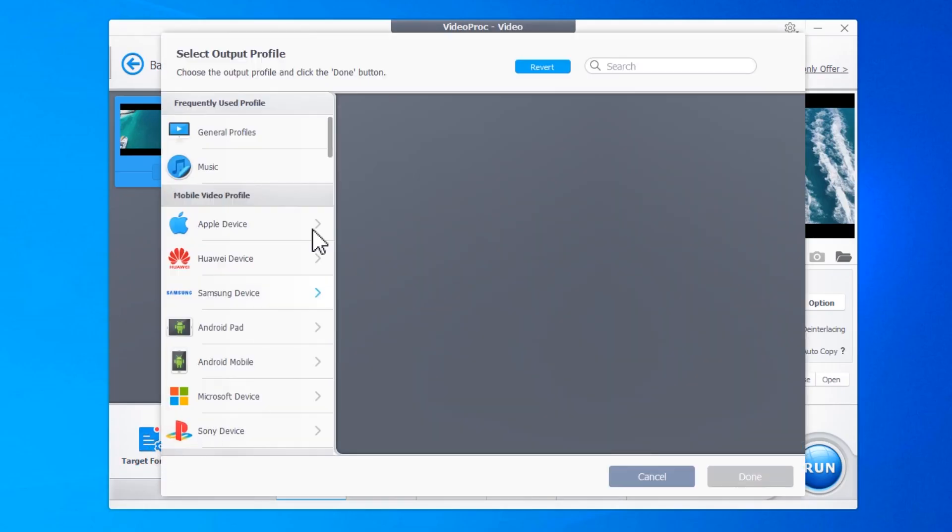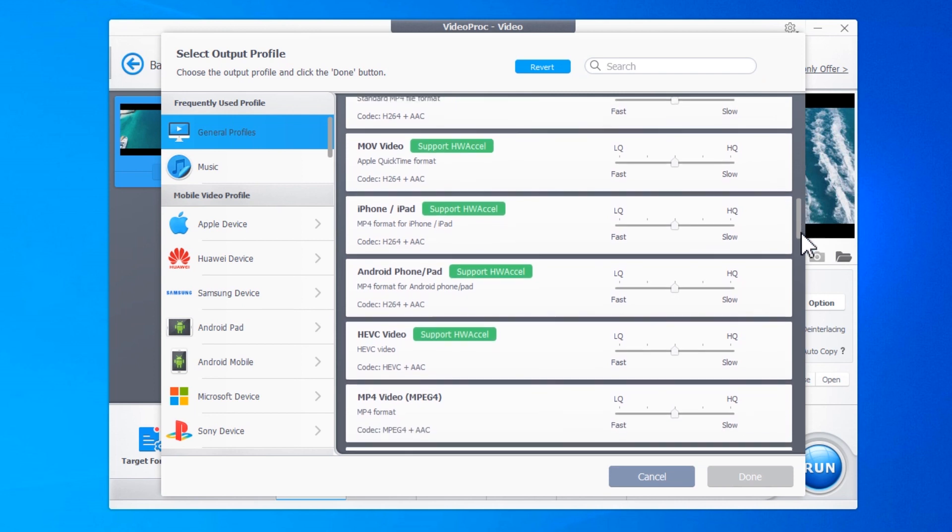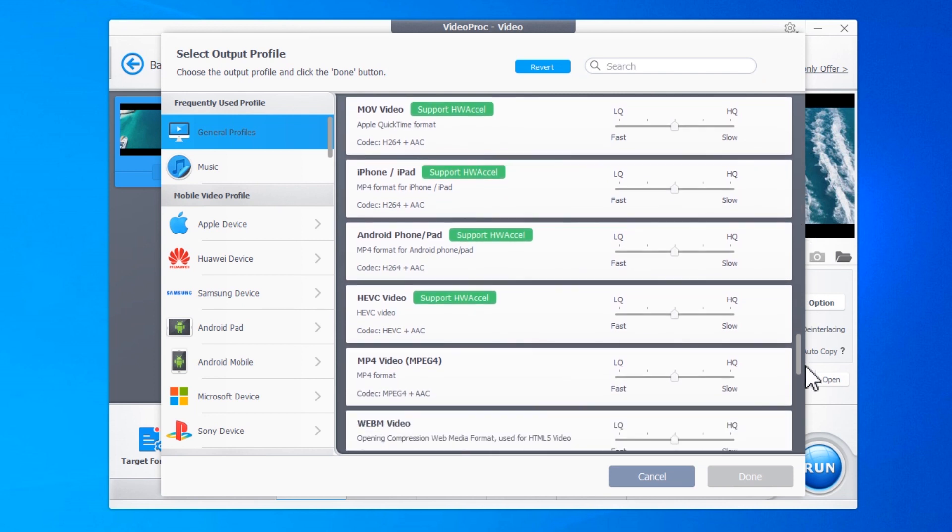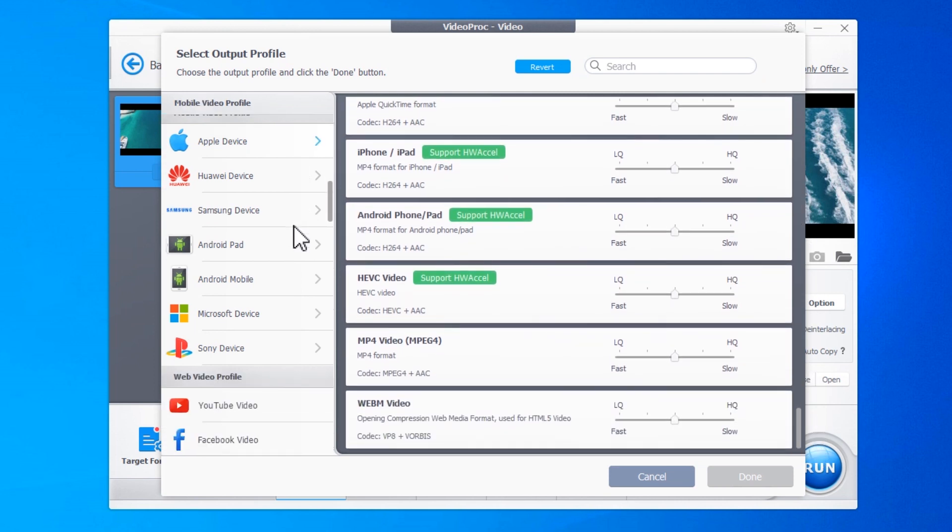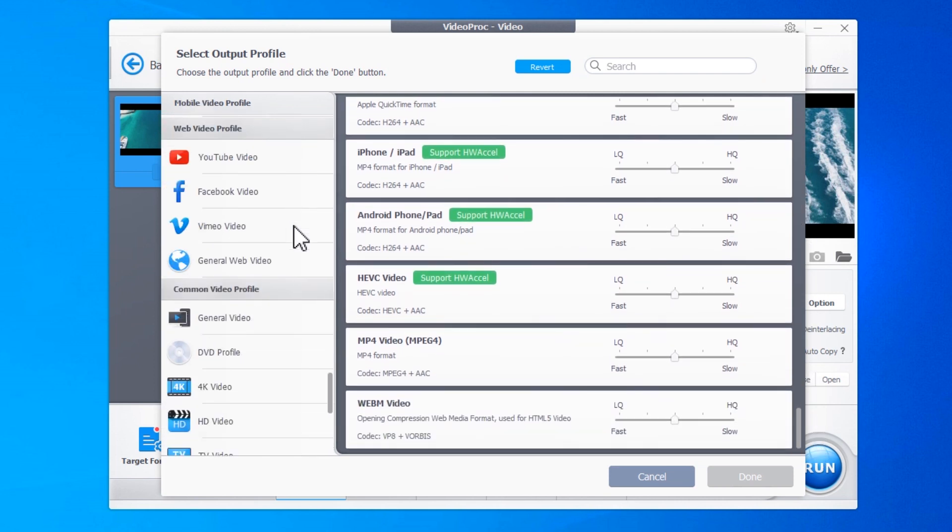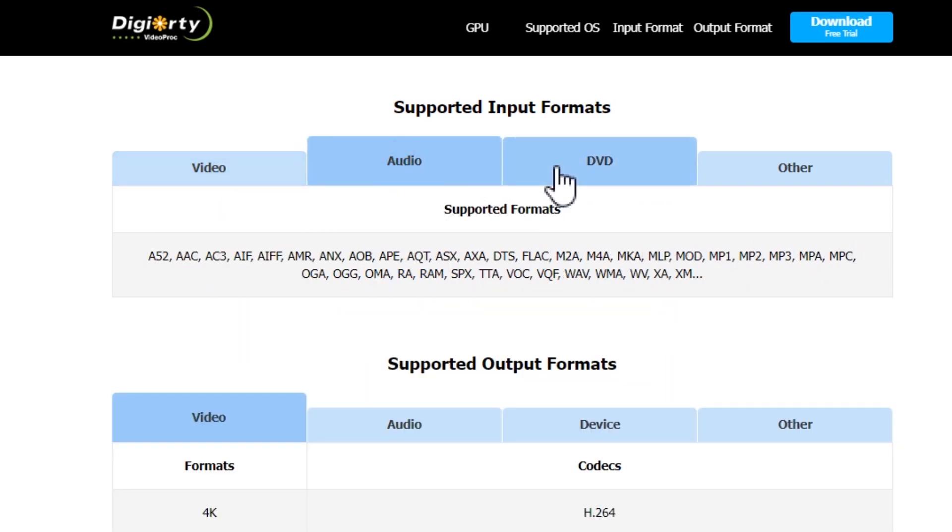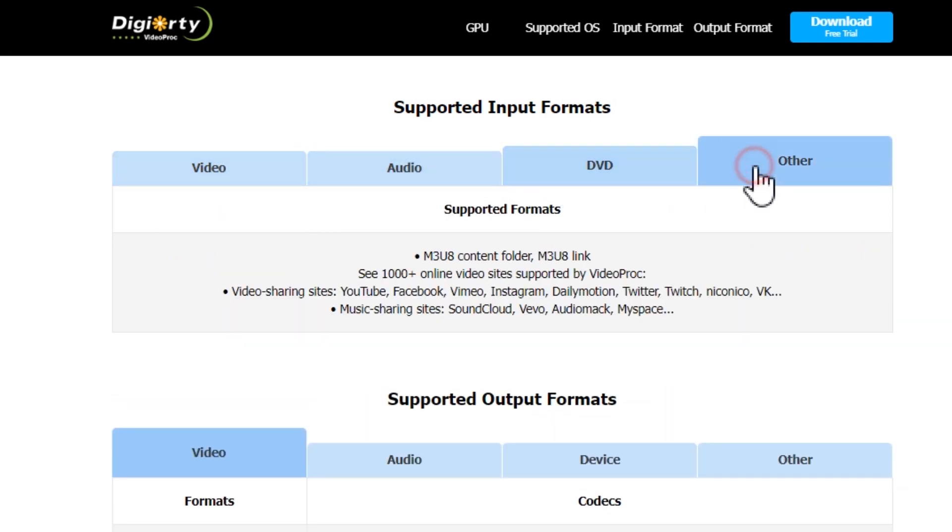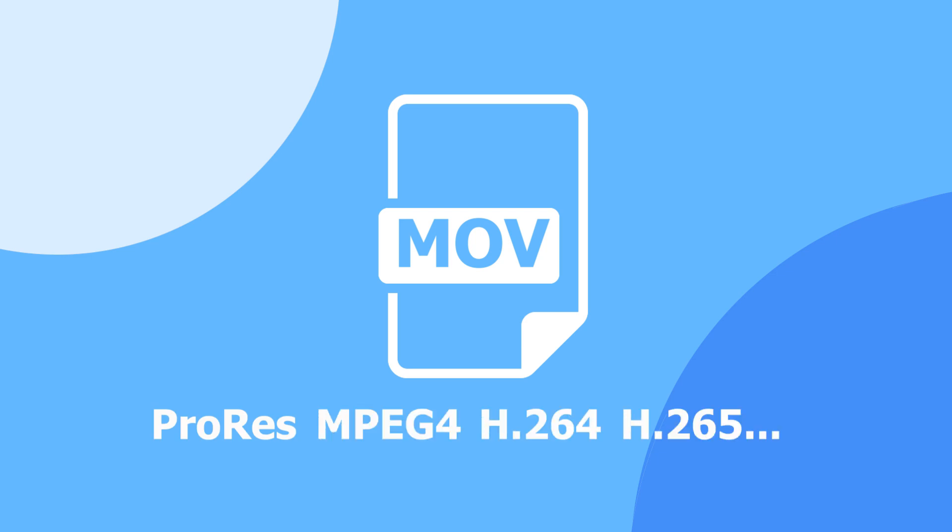This powerful video processing program allows you to convert MOV to MP4 and over 420 other formats within a simple click. Thanks to the support of over 370 input formats, it can handle MOV files encoded by ProRes, MPEG4, H.264, H.265, or whatever other codecs without hassles.